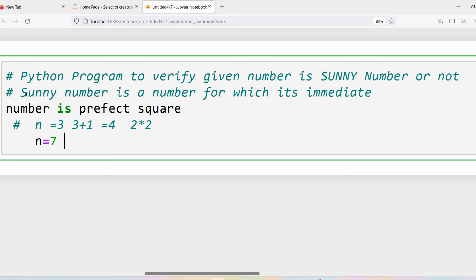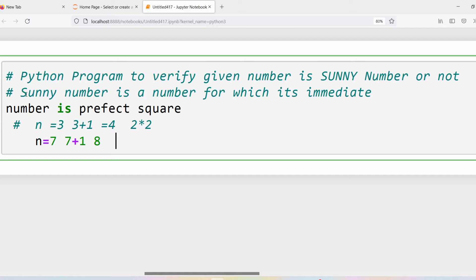Similarly, if I take n = 7, what is the immediate number of 7? 7 + 1 = 8. Is 8 a perfect square? No, because 2 × 2 = 4 which is less than 8, and 3 × 3 = 9 which is greater than 8. So 8 is not a perfect square, and I can say 7 is not a sunny number.